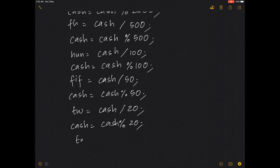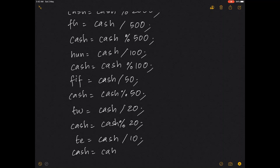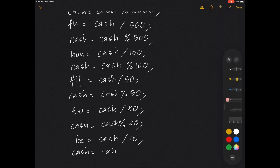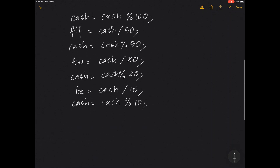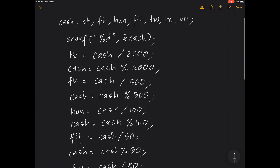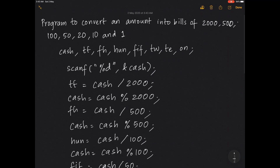For tens: cash divided by 10, and remaining cash is cash modulus 10. The remaining cash after calculating tens will be the number of ones that you have. After this you can go ahead and print out all the variables.